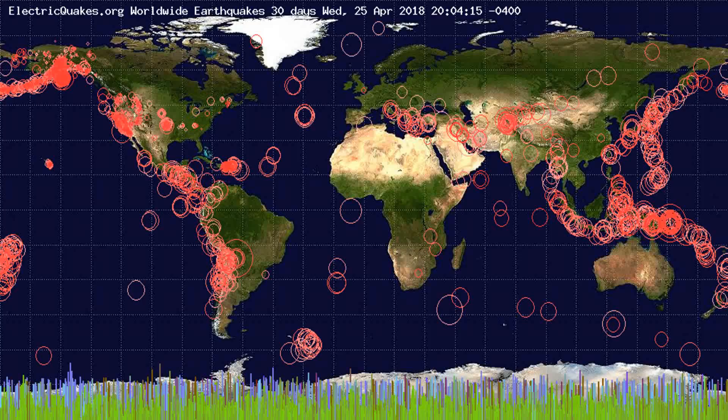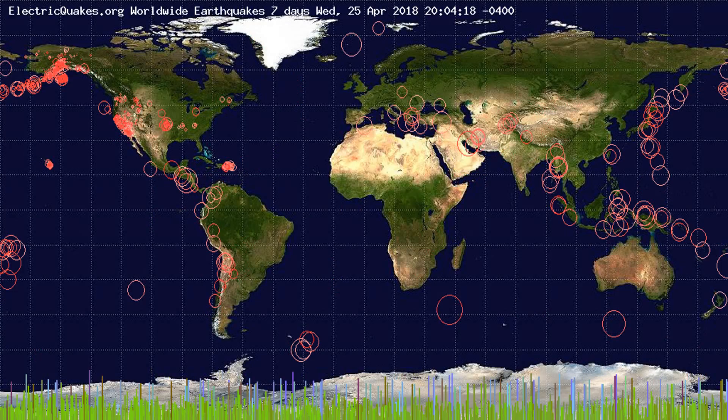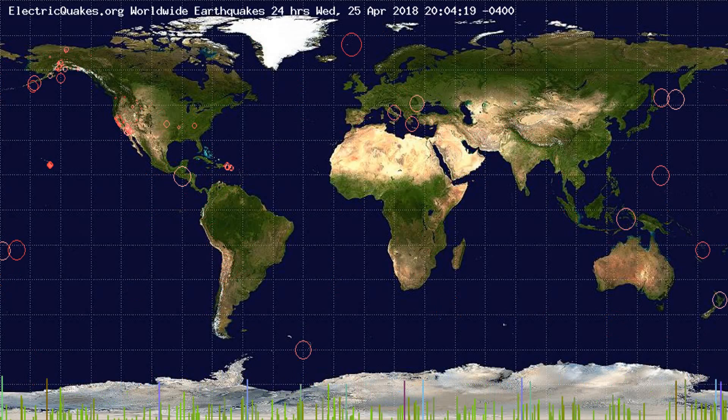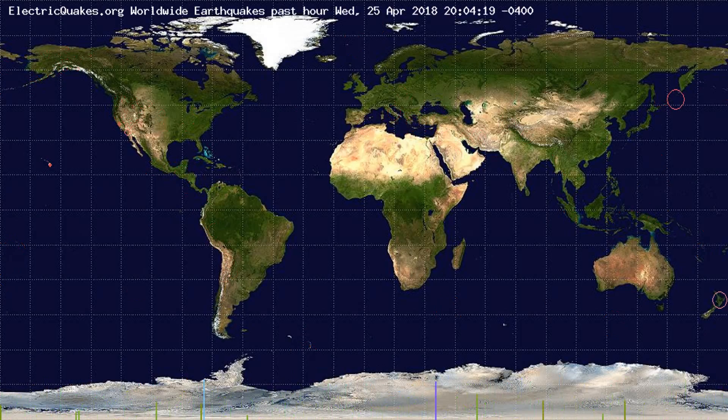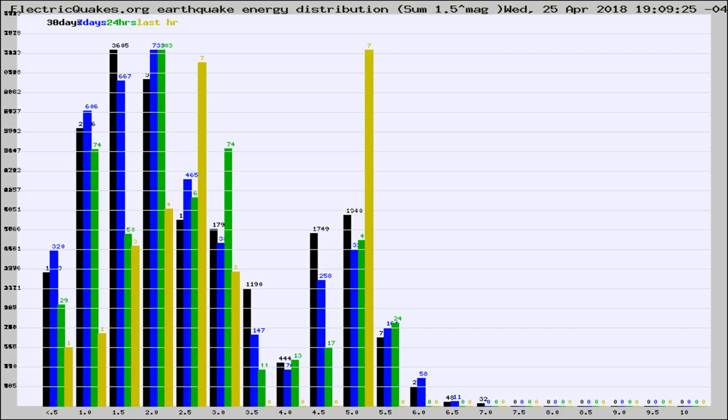You're looking at the earthquakes plotted in the world from the past 30 days, 7 days, 24 hours, and past hour.